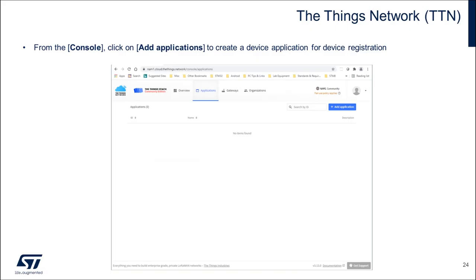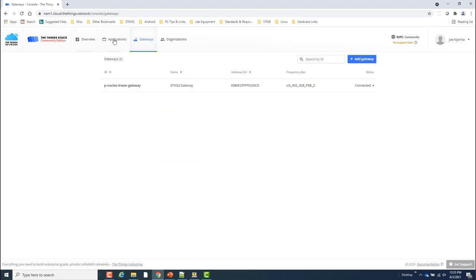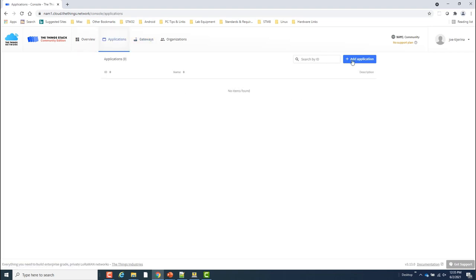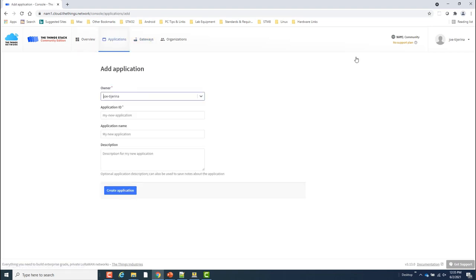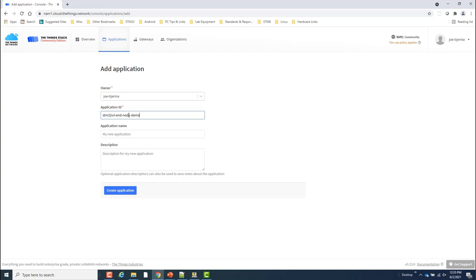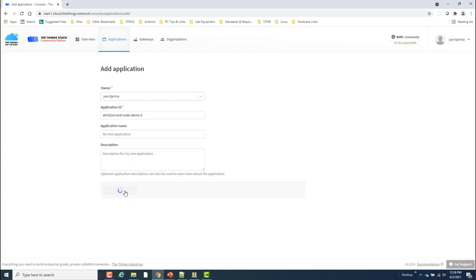From the Things Stack console, I'll click on Applications, then click on Add Application. Once in this page, I'll be prompted for a unique application ID, which I'll enter. The application name and description are optional. Once finished, I'll click the Add Application button.